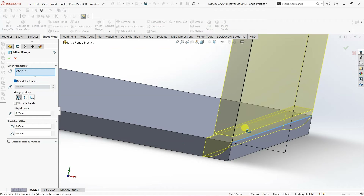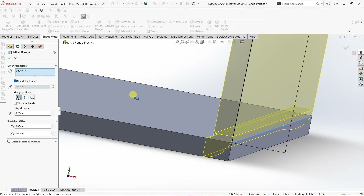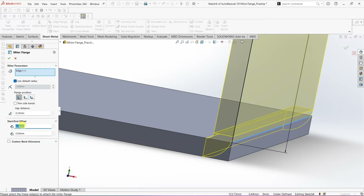You can see Trim Side Bends because the miter flange is only on a single edge. But one of the best things with miter flanges is that you can select multiple edges to generate the flange. You also need to make sure that you are selecting adjacent edges. I'm not using Trim Side Bends for now. Also we have Gap Distance — you can't see any gap distance here because there is no flange on either side, so I'll explain that later.